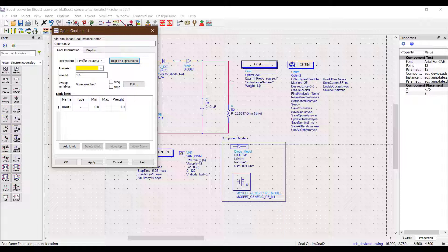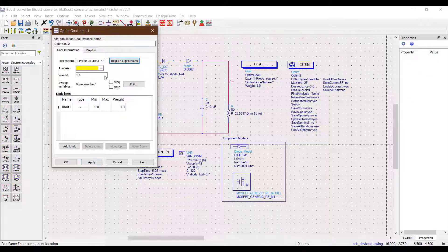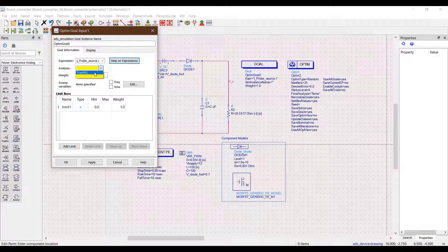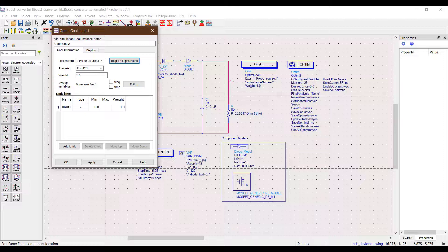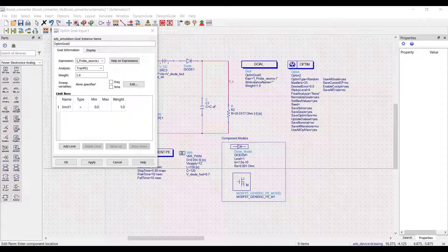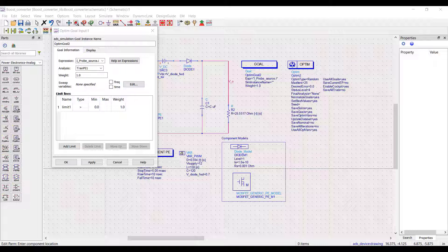Next up we need to write the type of analysis which is basically the same as the type of simulation we are running. In this case it is a transient simulation. The weight of a goal as discussed earlier makes a difference only when we have multiple goals so we would not change this variable in this example.